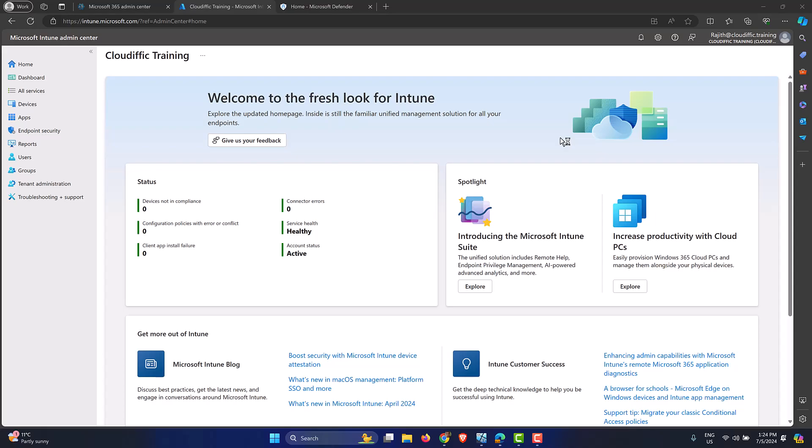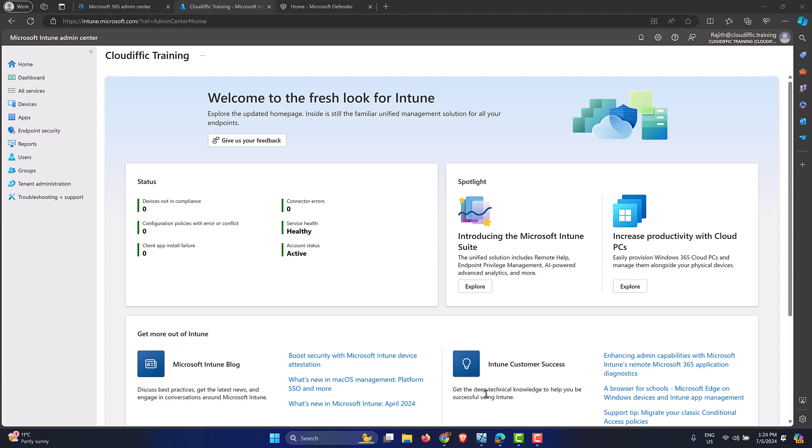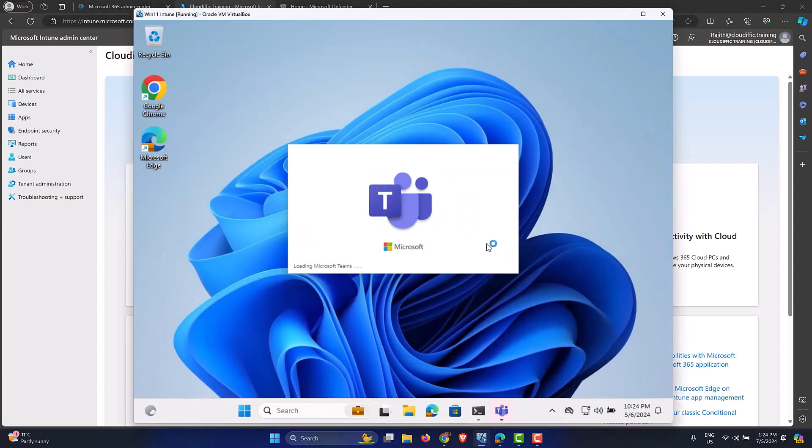In this video we are going to look at how to block access to the command prompt on a Windows 11 machine by using Intune. To set the scene, I have a Windows 11 machine over here which is joined into Azure AD and is also enrolled into Intune.